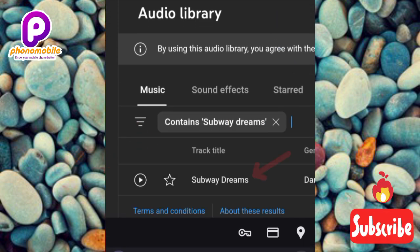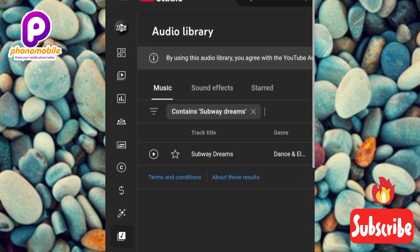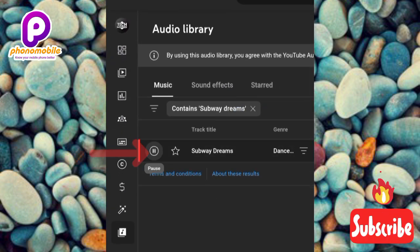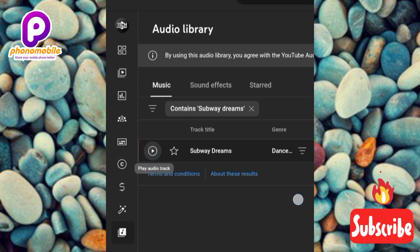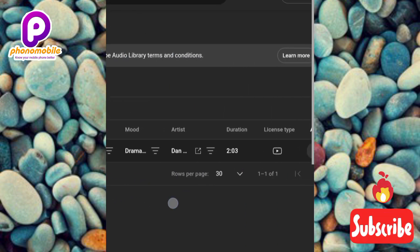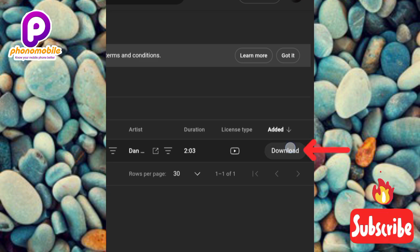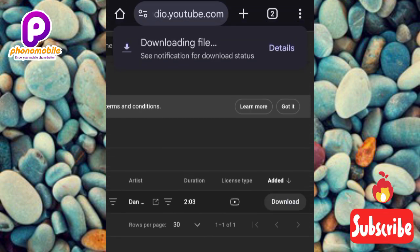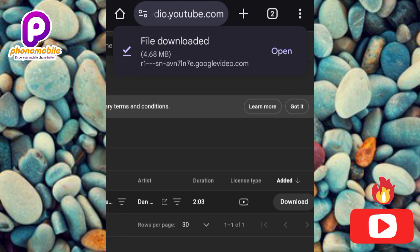It has searched it out — you can see 'Subway Dreams' right there. Play it to preview, then pause it. Scroll to the left so the download icon becomes visible, then tap on download. You can see 'Downloading file' then 'File downloaded.'